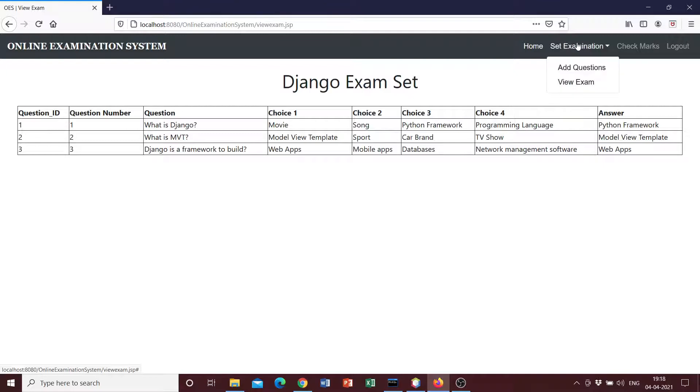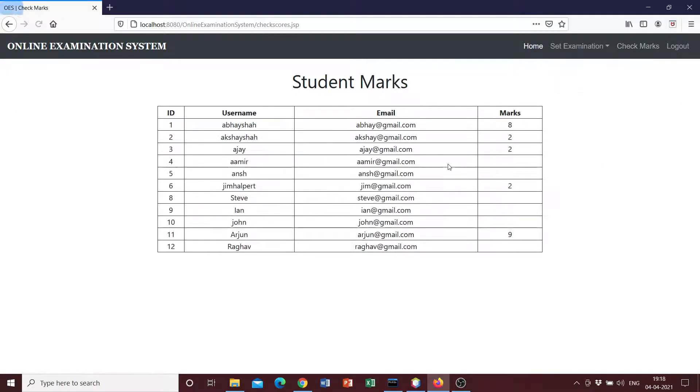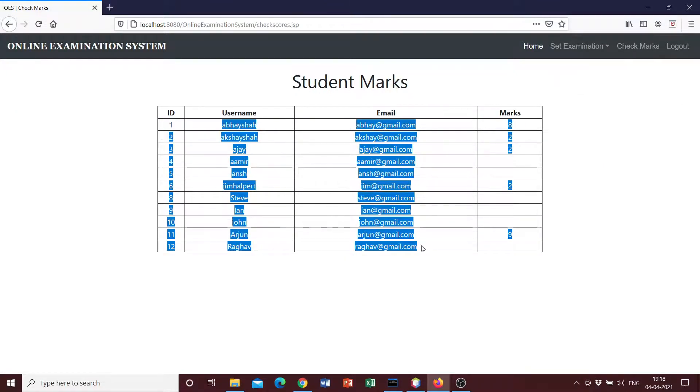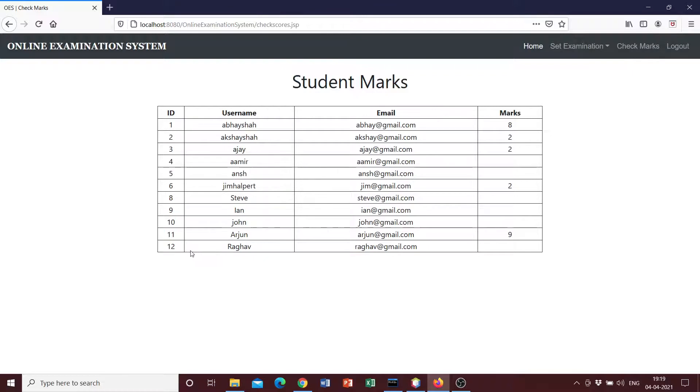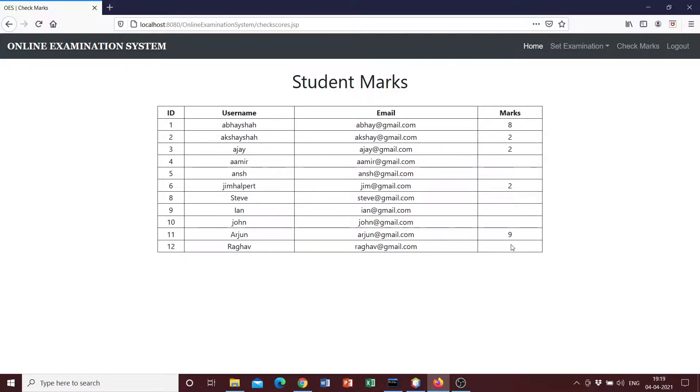So we saw how we can add exams and we can check the marks of the students. As we can see, this is the user that we had created, user number 12 Raghav, who has not taken the exam yet, so the marks field is empty. So we can log out.